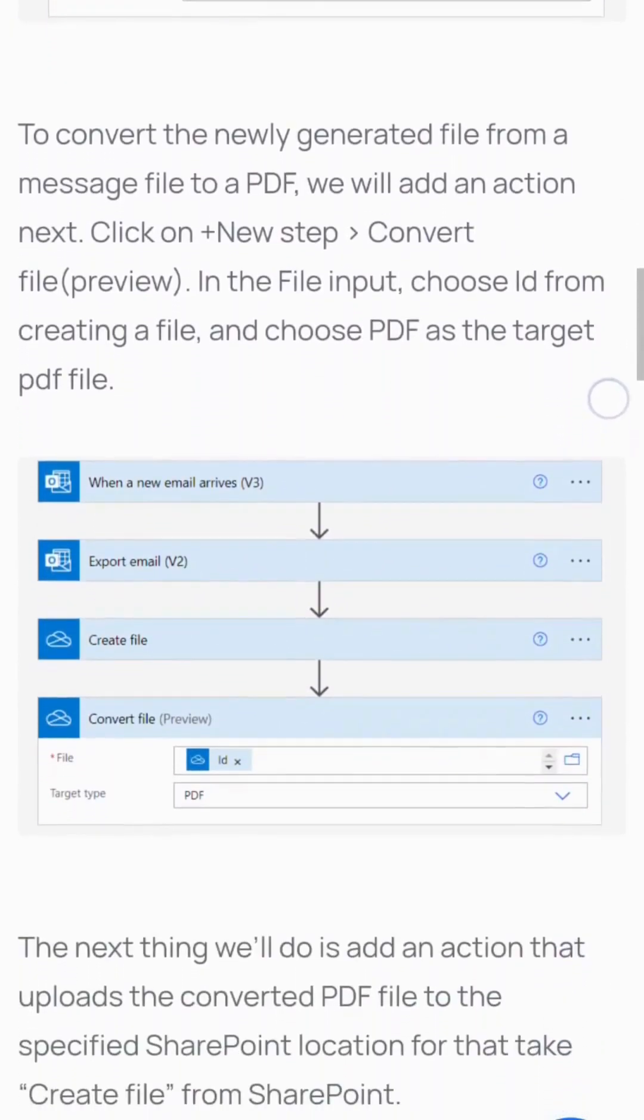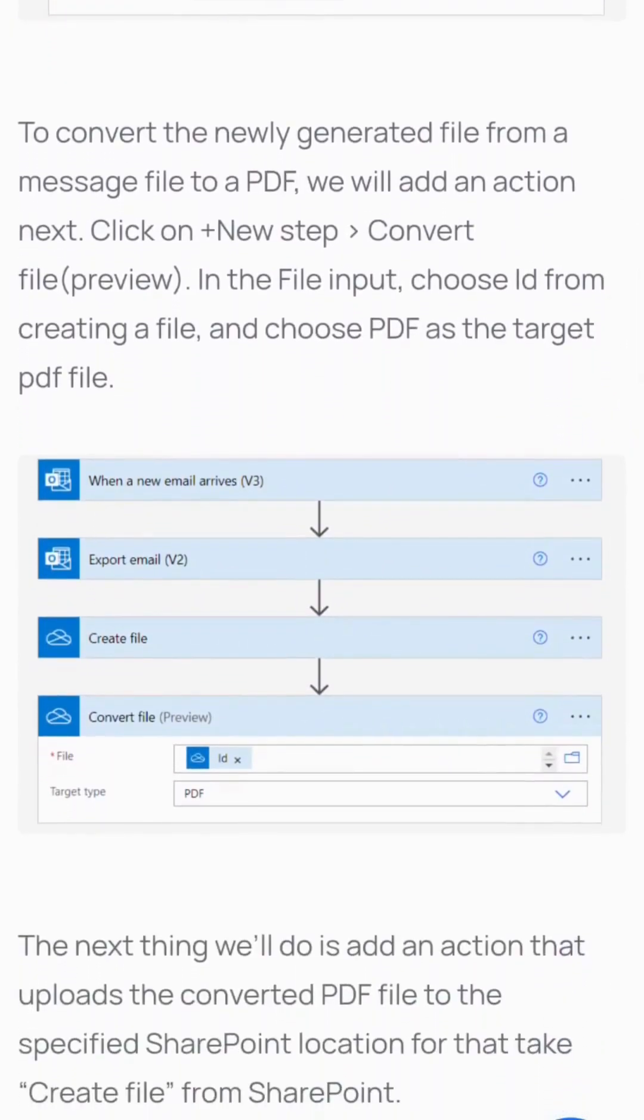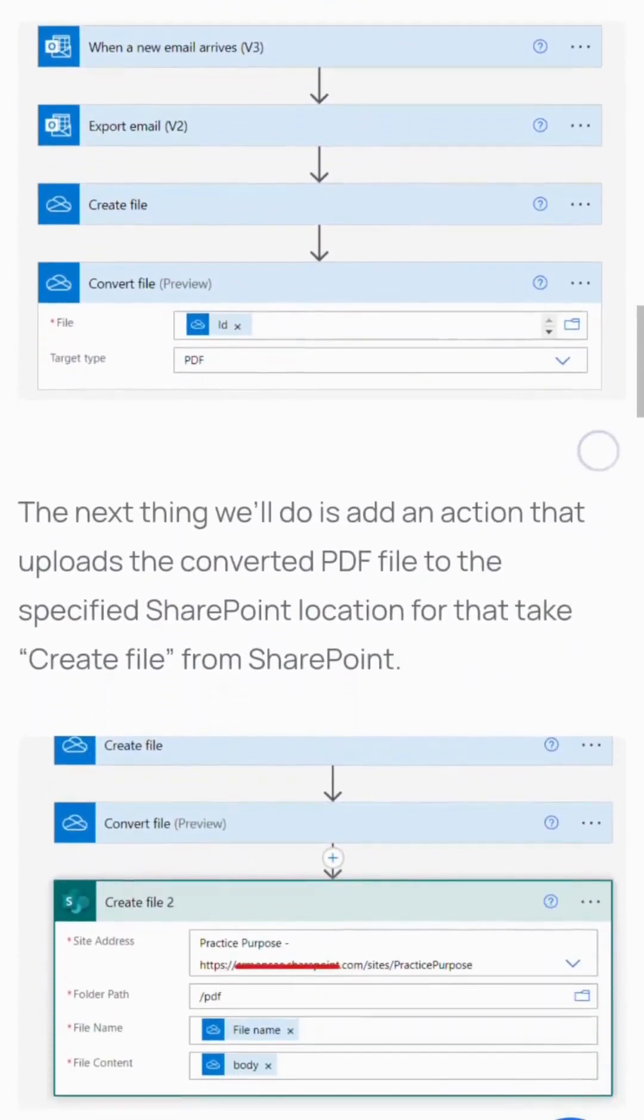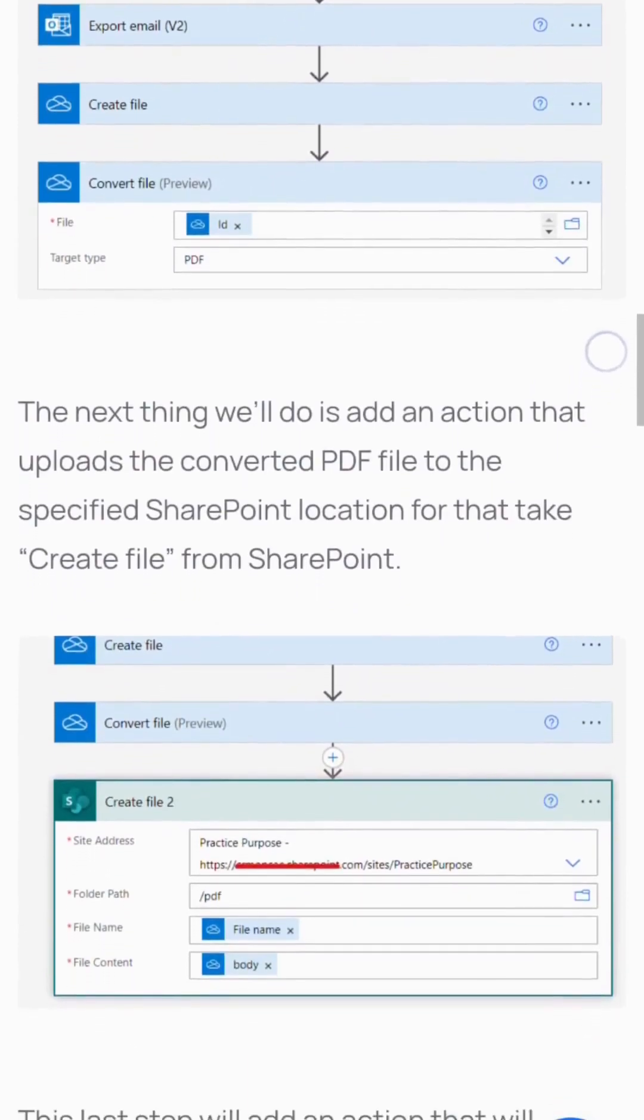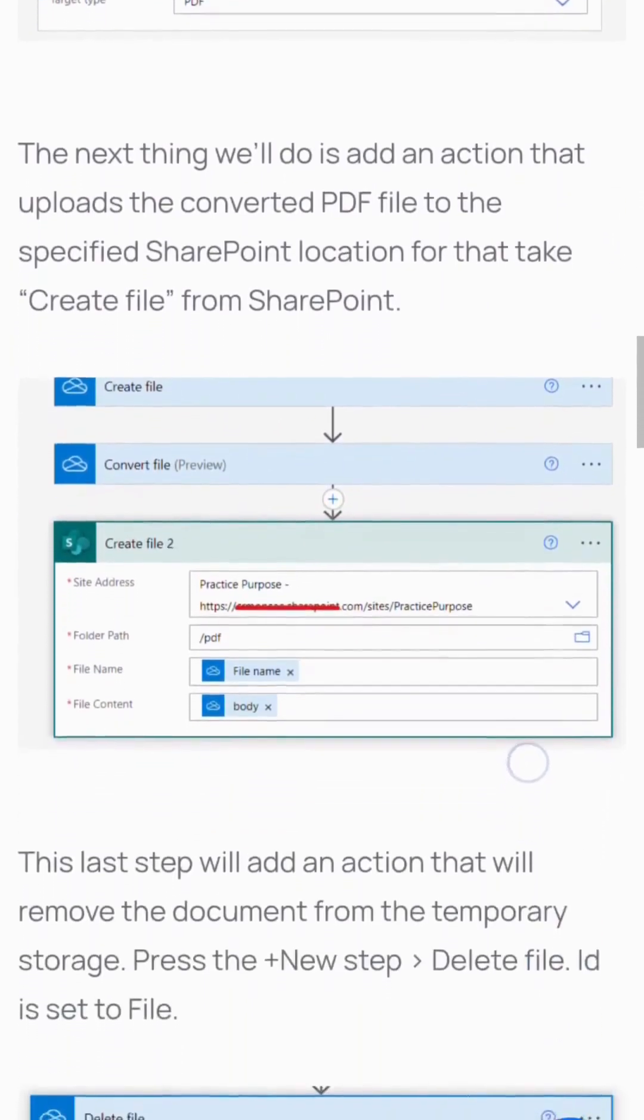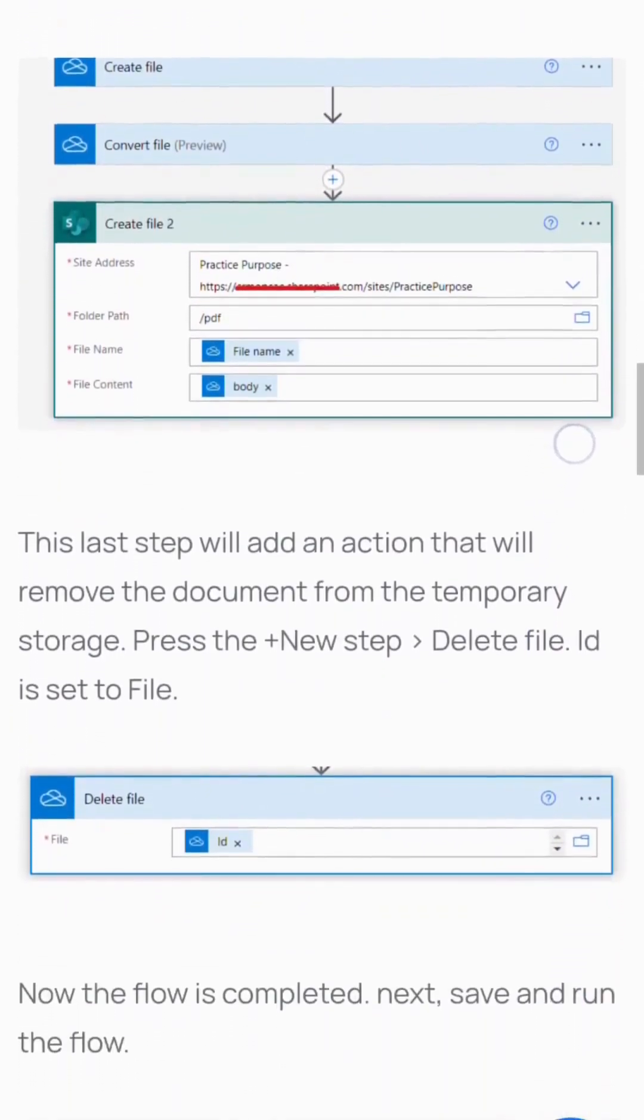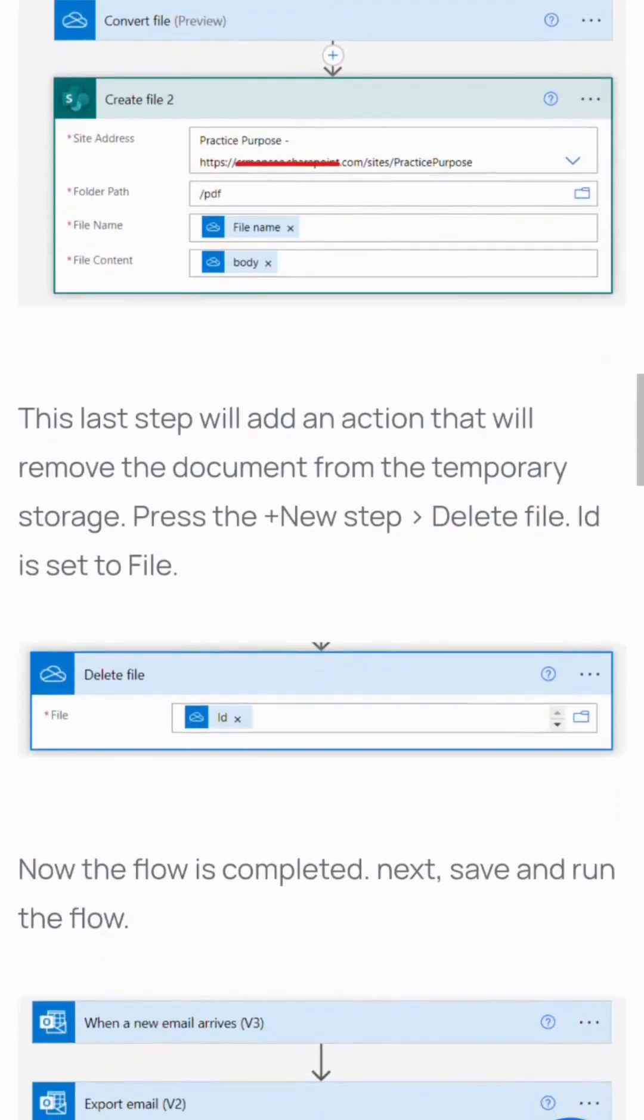Choose PDF as the target format. Next, add an action to upload to the specified SharePoint location using Create file from SharePoint. The last step will remove the document from temporary storage using Delete file.